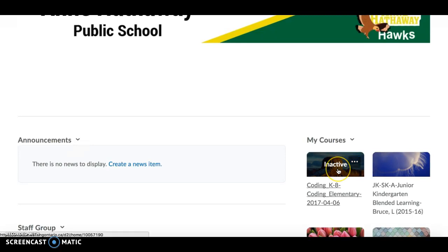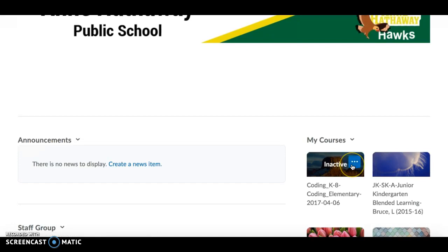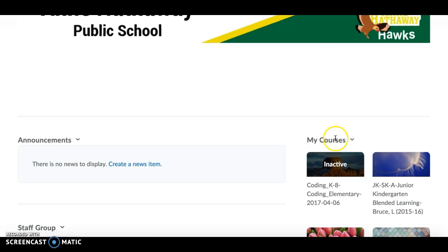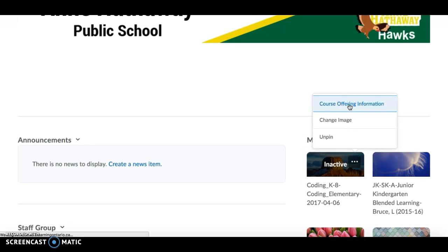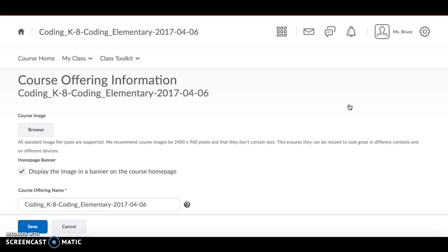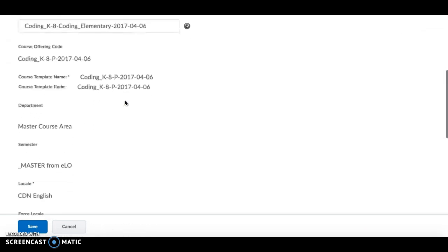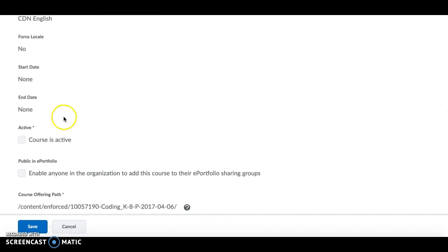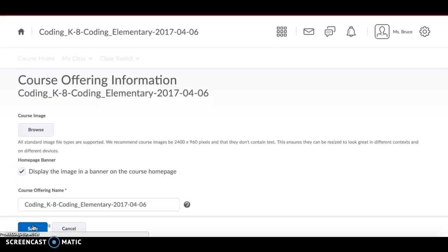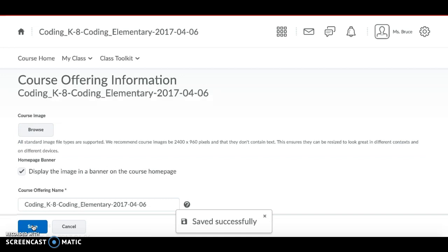When a course is made active, it actually allows the students to be uploaded into the course. So I want that to happen. If I don't make the course active, my students will not be able to access the course. So the first method of making your course active is on your school home page in the My Courses widget. Click on three dots beside the course you would like to make active and a little area will come up and you want to click on Course Offering Information. When you're on the Course Offering Information page, you scroll down until you get to the Active heading right here and you click on the box beside Course is Active and make sure to save your selection.